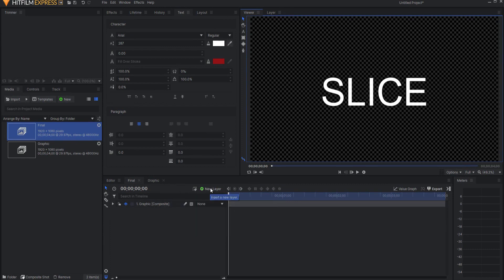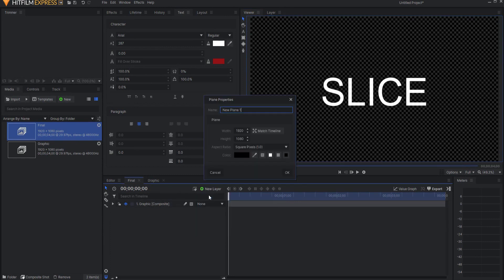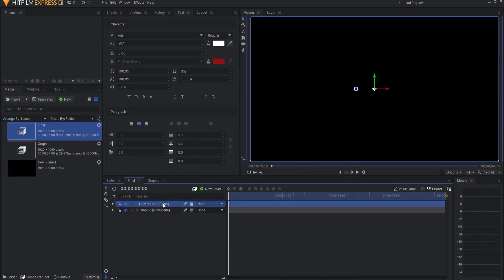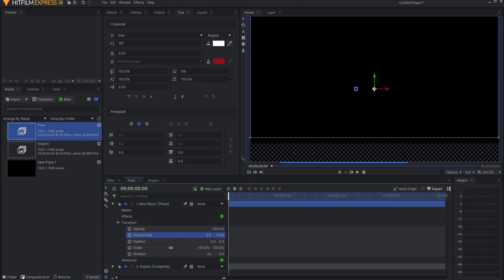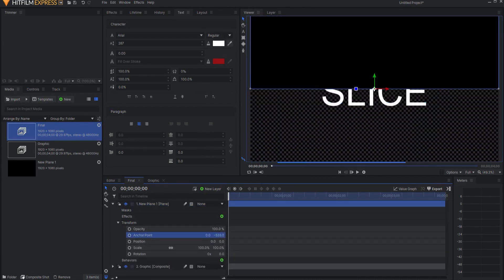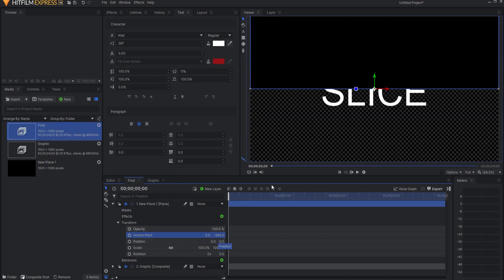Click OK. This plane layer will be the slicer, so what I'm going to do is change the anchor point. I'm going to shift this up so that it is negative 540, in this case, halfway.